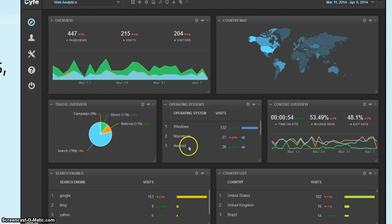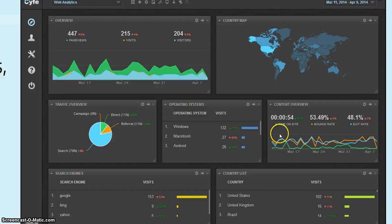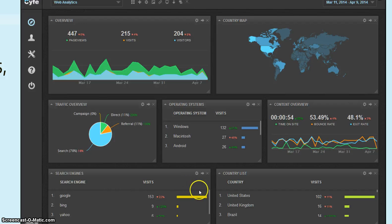You can see if it's Windows, Mac-based, or mobile. Content overview, how much time people are spending on your site. Search engines that are generating the most hits, and also a country list.